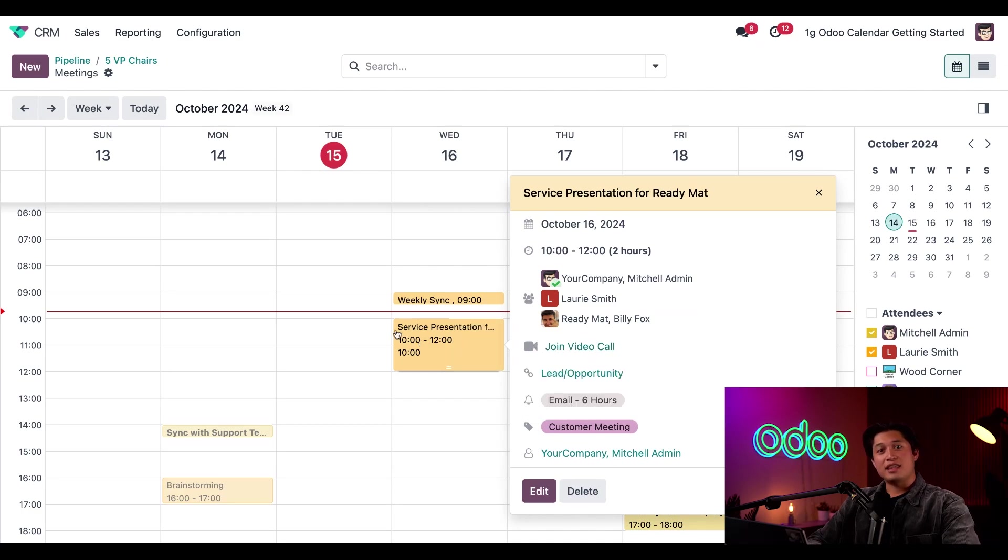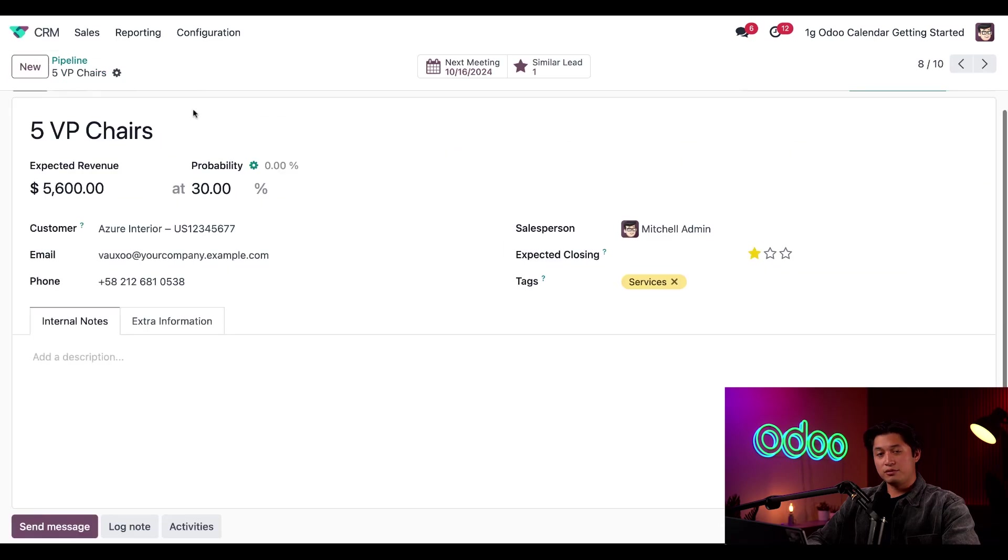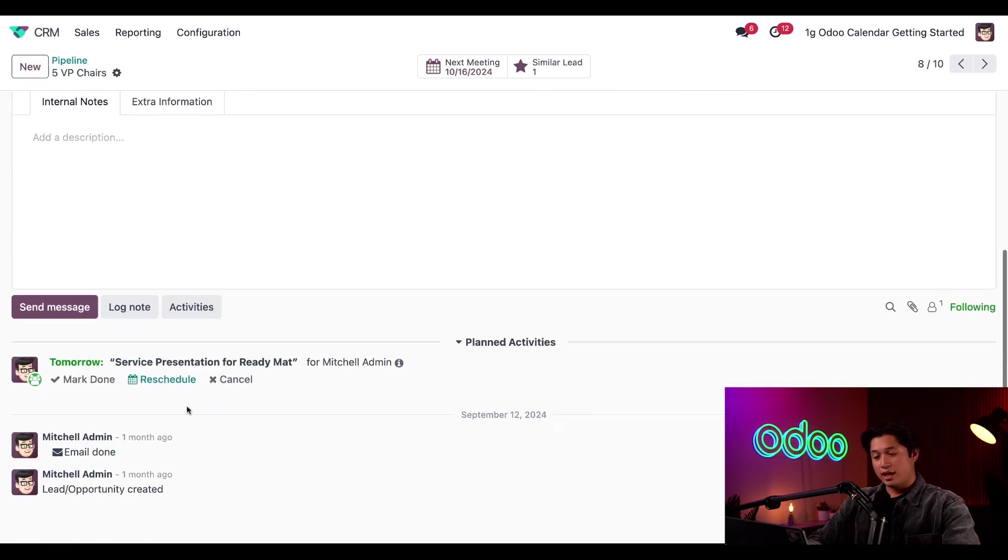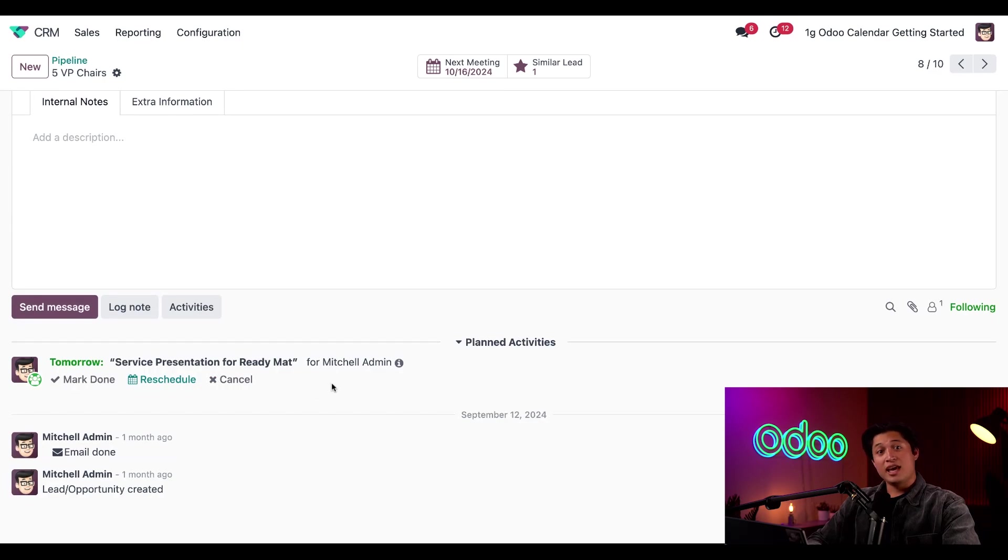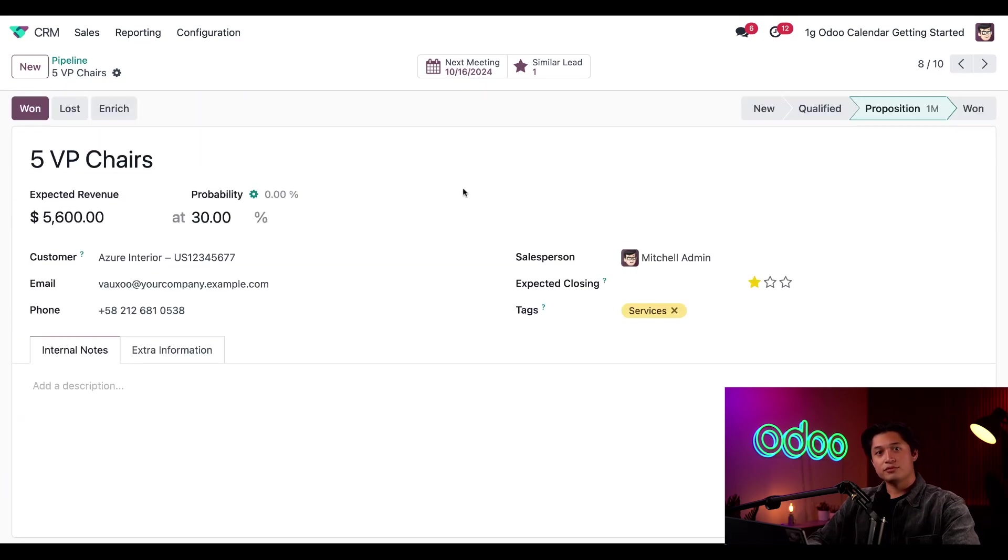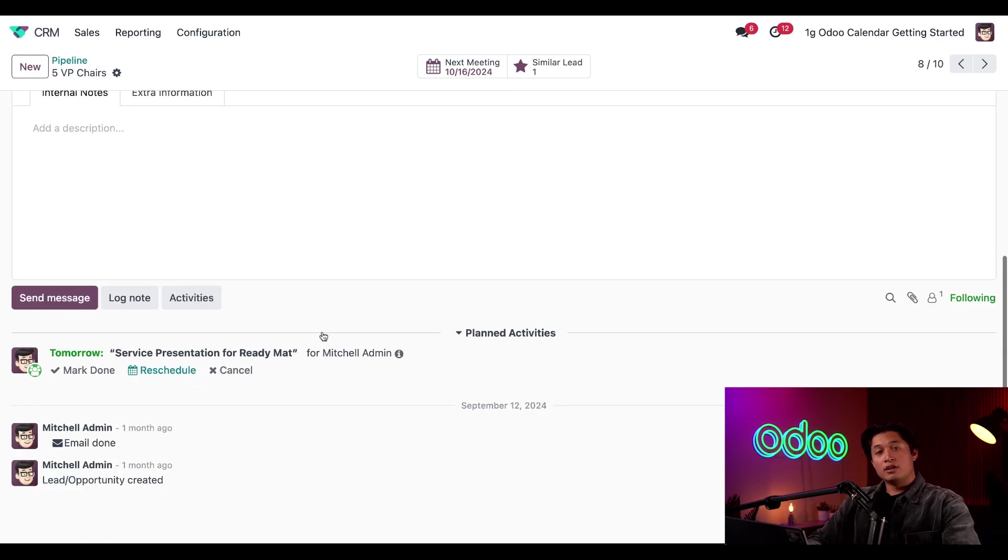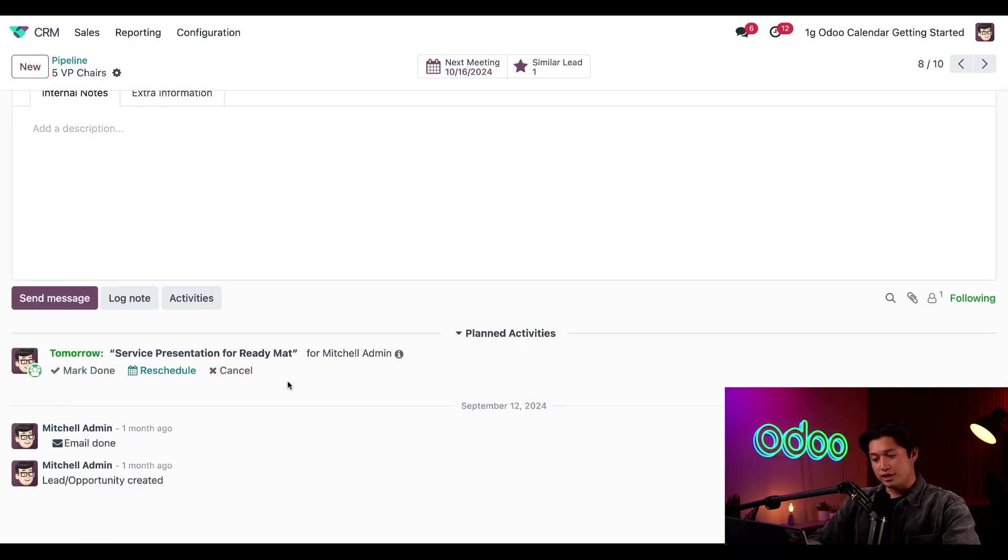Now let's say that we want to go back to the five VP chairs record via the breadcrumbs here. And look at this. Our meeting is now added to the chatter under the planned activity section. And I can see the meeting in the next meeting smart button directly above. From the chatter, we can also mark this as done, reschedule the meeting, or even cancel it. Pretty cool, right?